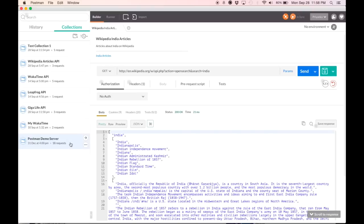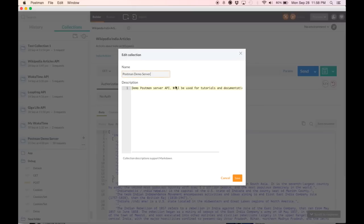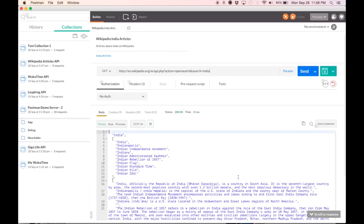Now once a collection is created, it does not set in stone. You can actually edit it at any time. Here you can see me editing the Postman demo server. Hit save and it's all done.